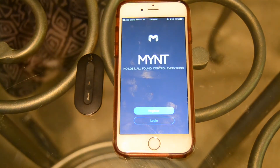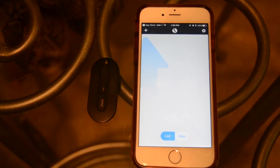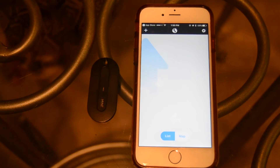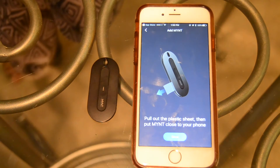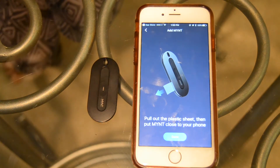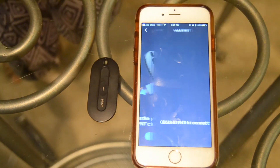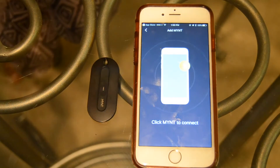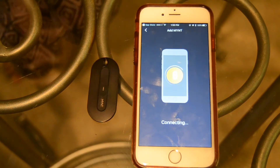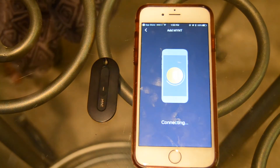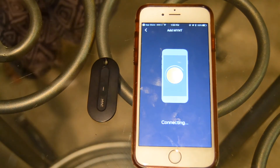Next, you will need to create an account and register your email, username, and password. After your account is registered, you need to pair your Mint. Select the icon on the top right corner to add your Mint device. Make sure your Bluetooth is on and the blue plastic sheet is removed from your Mint device to ensure a successful connection. Select the Mint device icon that pops up on your screen. You'll then have to wait about 60 seconds and then click the Mint button on your device to ensure a successful connection.